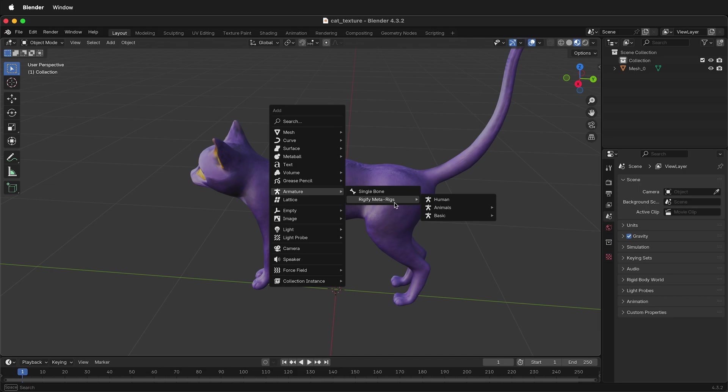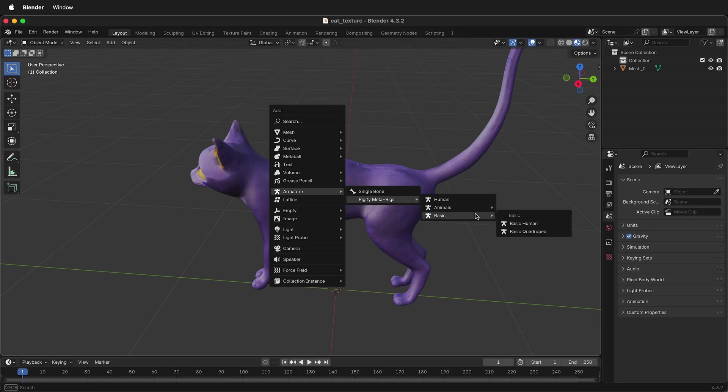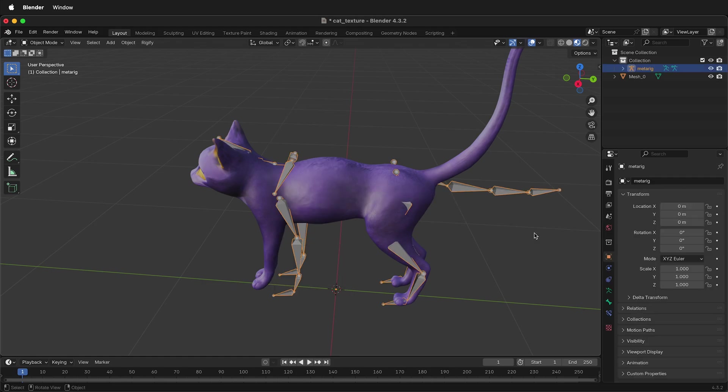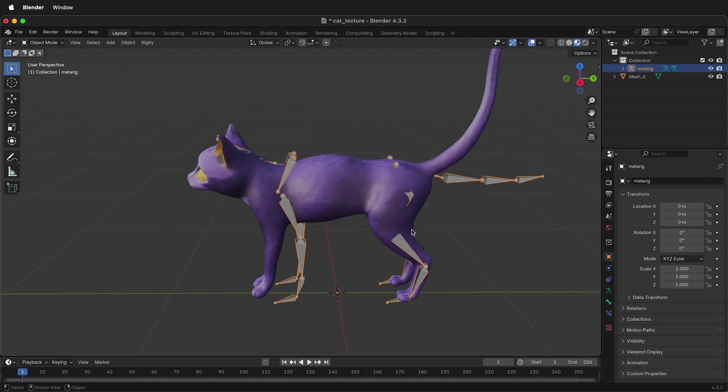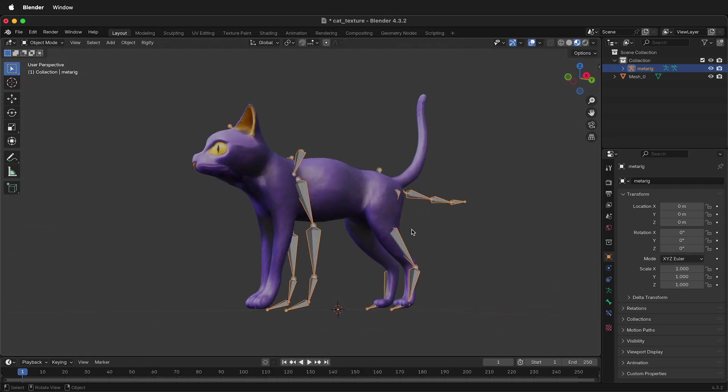Under Rigify meta rigs, we have many choices. We have some complex animals, and we have a basic human and a basic quadruped rig. I'm going to select basic quadruped, and then the rig comes in.